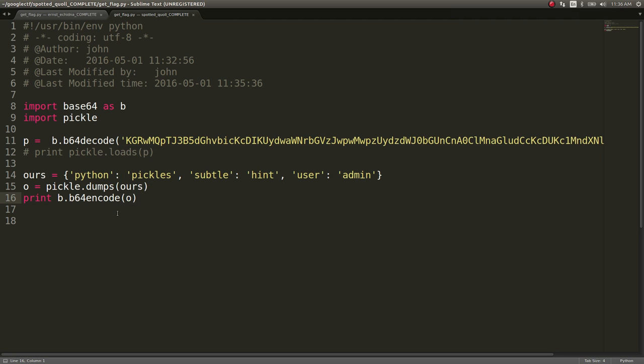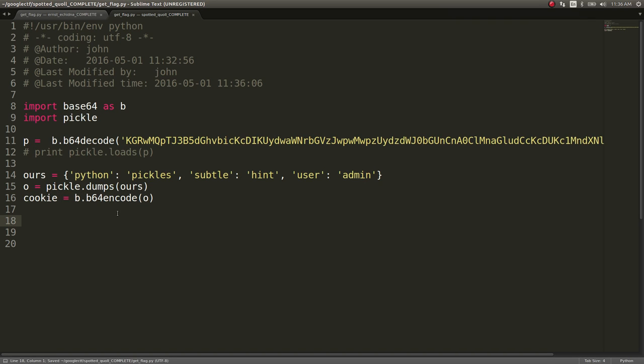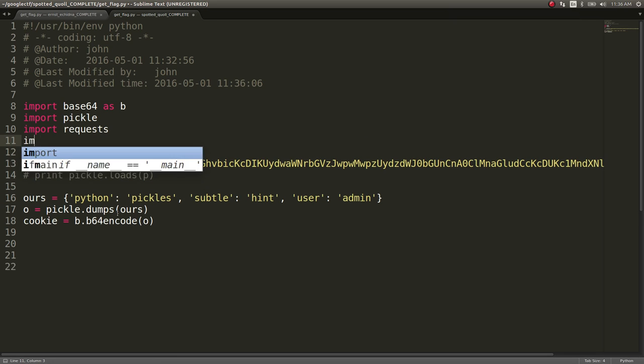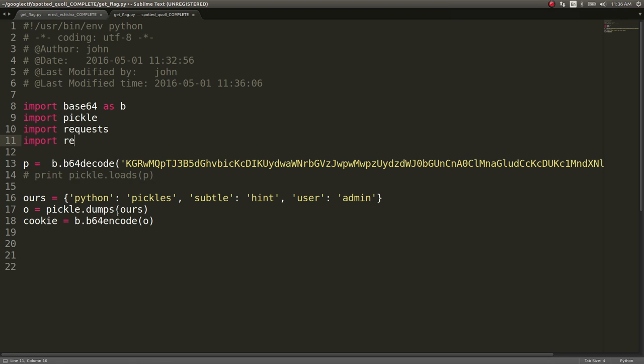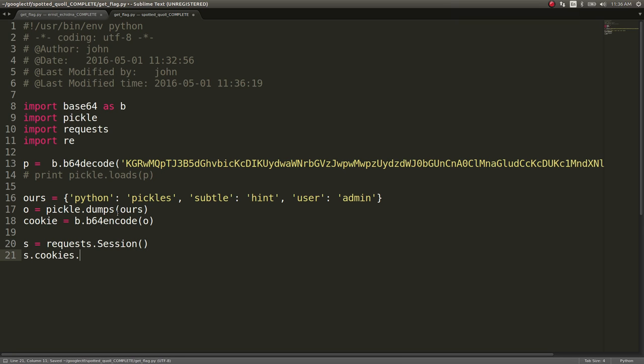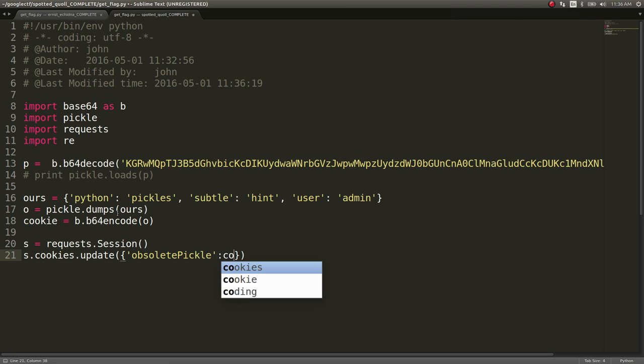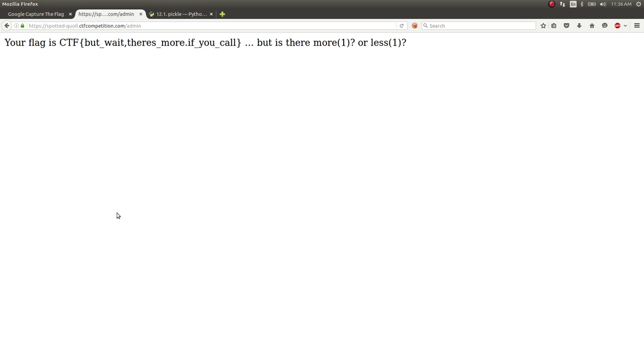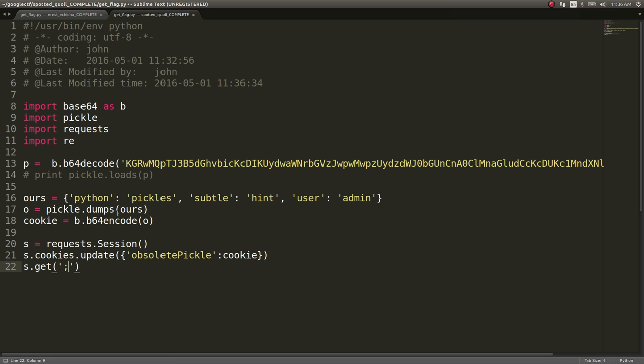What we want to do is say cookie and let's get requests. For requests, import re. S equals requests dot session. You guys know the drill. You know how to do all this. Cookies dot update. The cookie was called obsolete pickle.